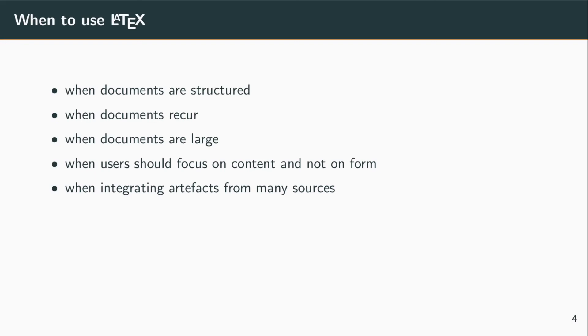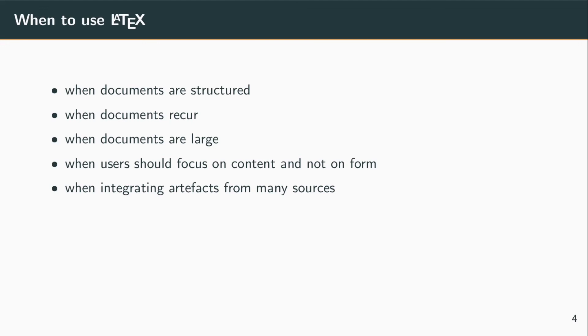When you want to integrate artifacts from many sources like pictures, plots, data tables that are all generated by many different systems, the way to pull them together naturally is LaTeX. When you value consistency and professional looks of your documents, LaTeX will have that by default.